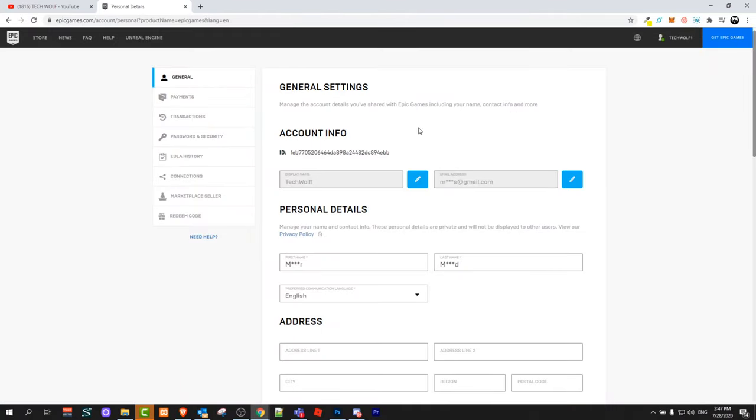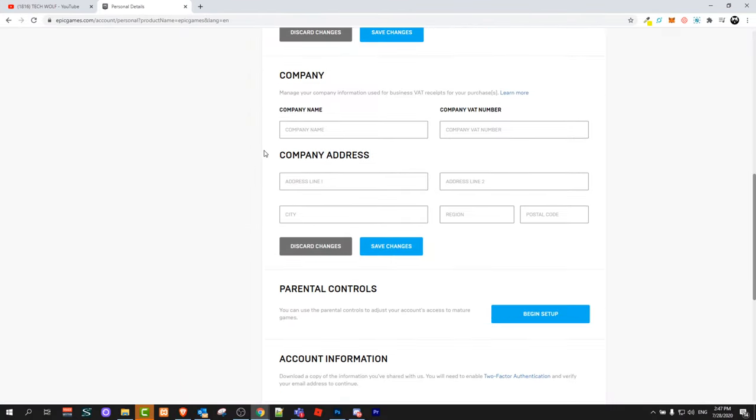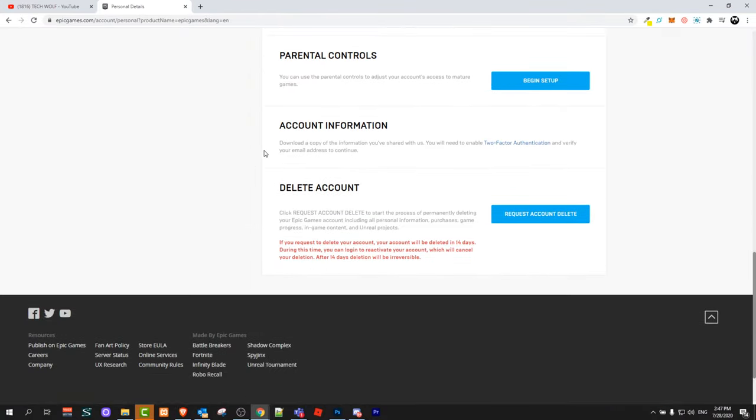You will get redirected to a page like this. Then scroll this page to the very bottom and here you will see delete account. Here you can click on request account delete. I will not be doing it, but one thing you should know is that if you request to delete your account, your account will be deleted in 14 days.